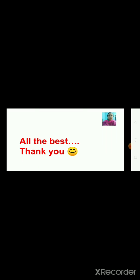Now about submission: the submission date for SA-1 activity and practical is 19th August. You have to submit it before 8 p.m. All the best and thank you.